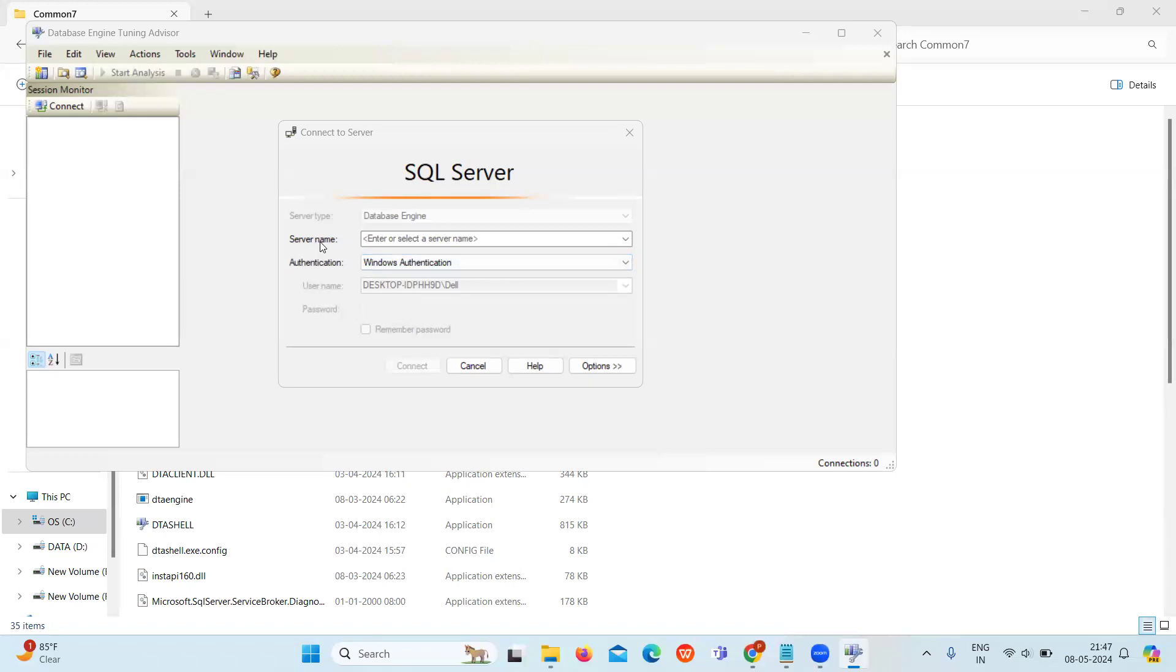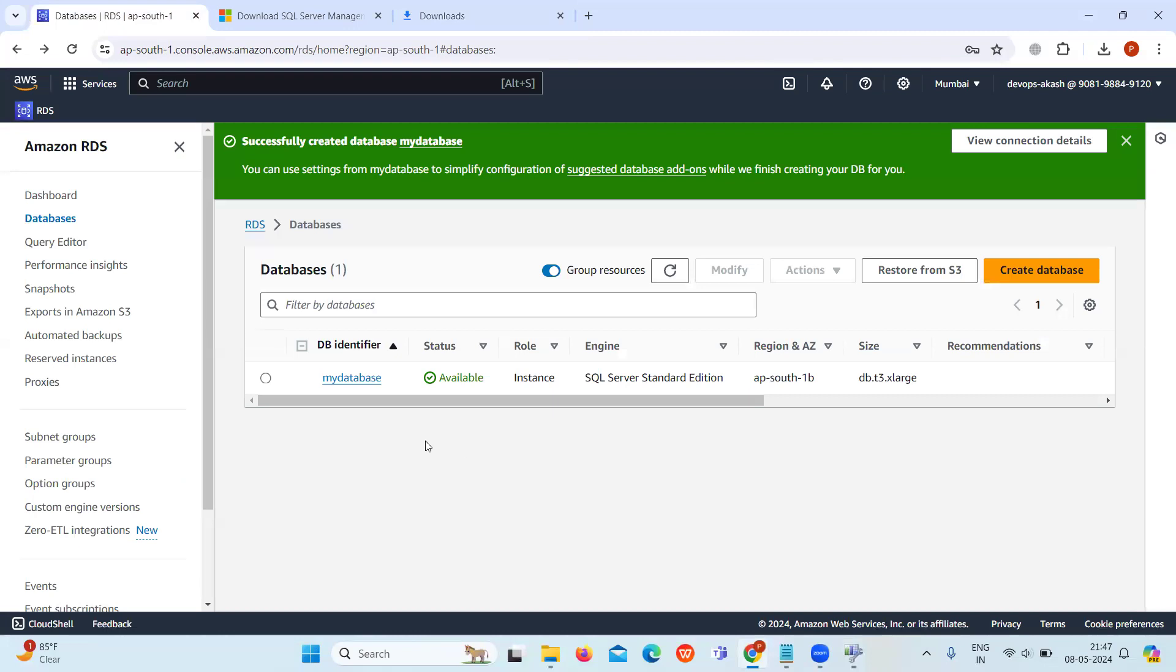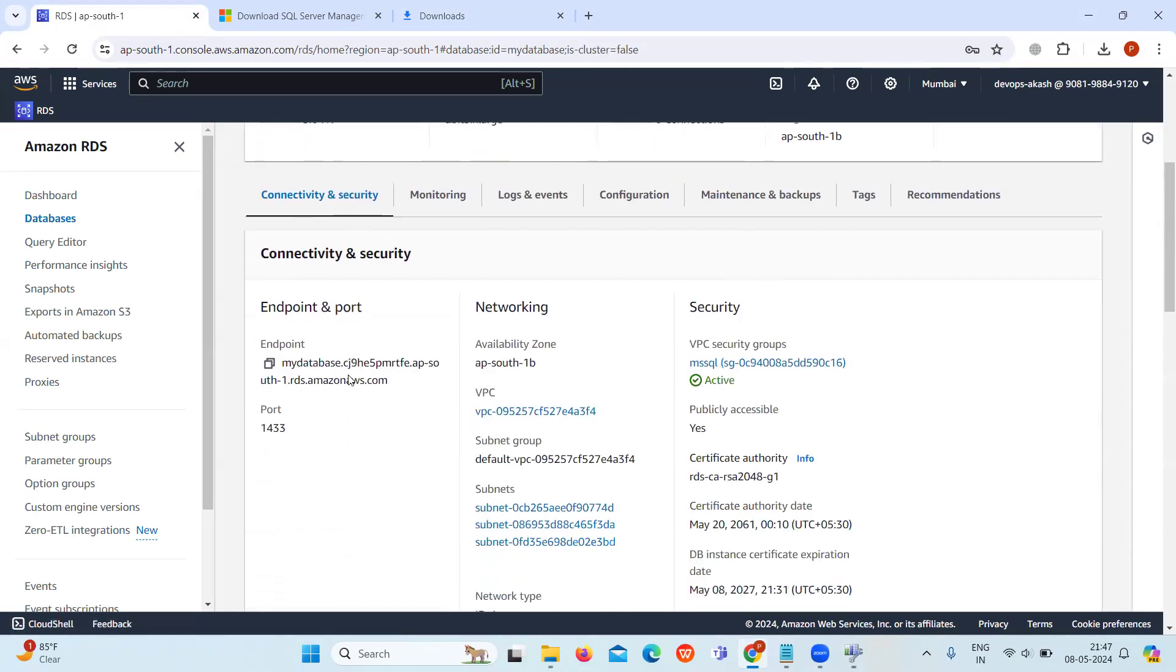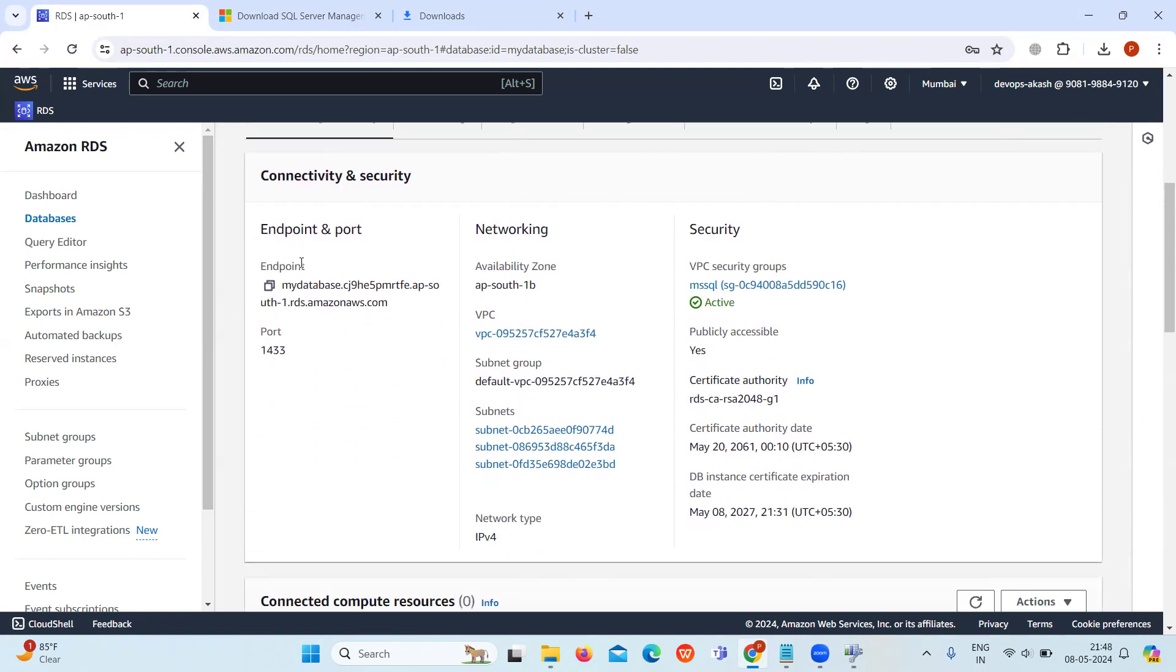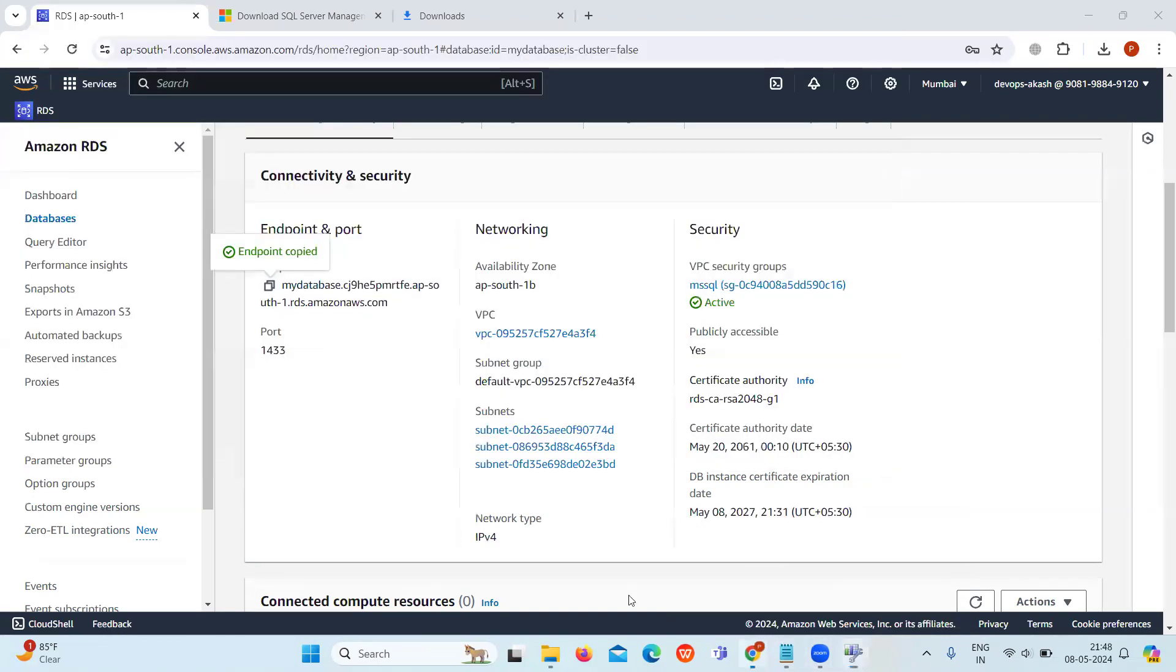Now here in the server name, we are going to use the endpoint of our RDS instance as the server name. Let's go back to our RDS instance. In the connectivity and security section, you can see the endpoint. Copy it and paste it in the server name, and then we are also going to give the port number.